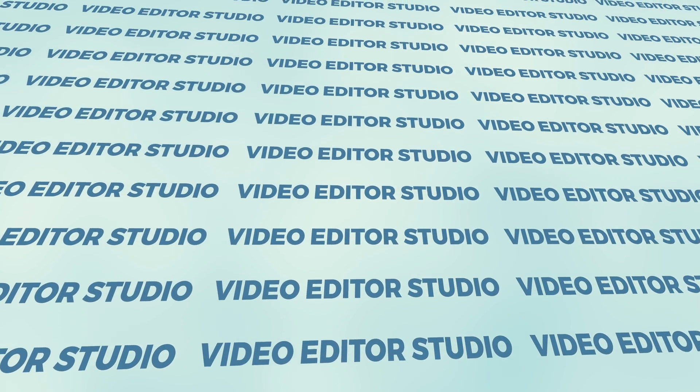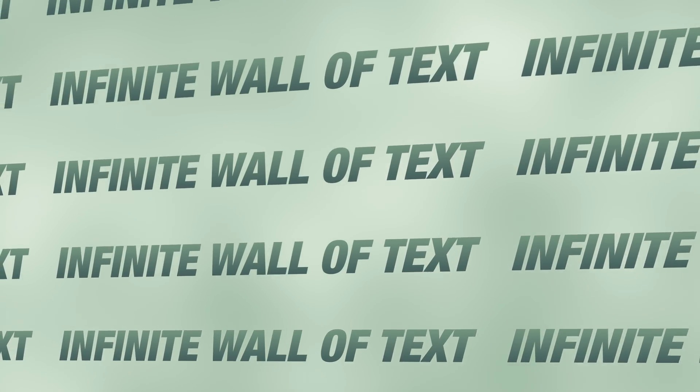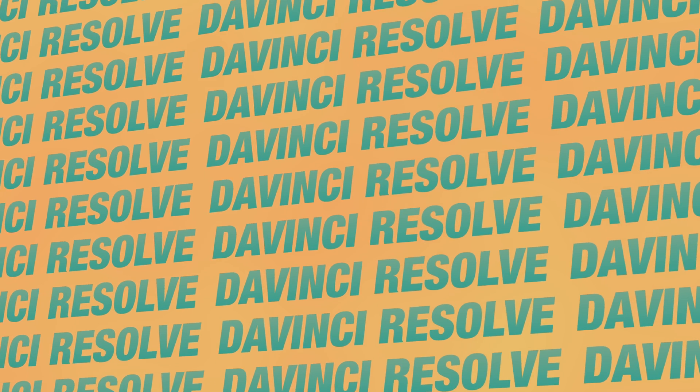Hi everybody, Jeremy here from VideoDust Studio, and today I'm going to share with you how to create that infinite world of text in DaVinci Resolve. So let's check it out.